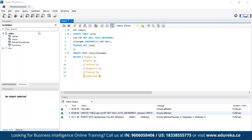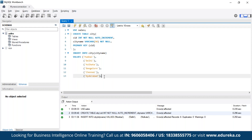We are using the previously created database called 'sales' to create the new city table. In the city table, cid is the city ID with NOT NULL and AUTO_INCREMENT so it increments by one. The city name is VARCHAR limited to 50 characters and NOT NULL. The primary key is set to cid. We then use INSERT INTO to insert city names — Mumbai, Delhi, Kolkata, Bangalore, Chennai, Hyderabad — and the table is created successfully.